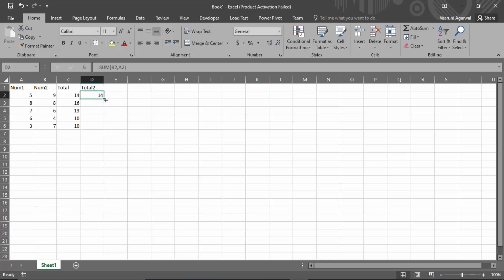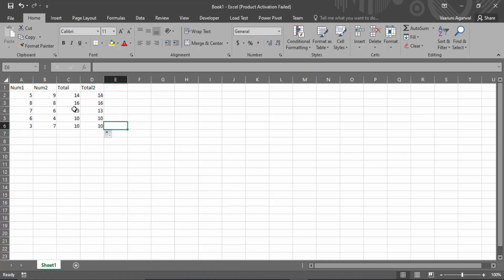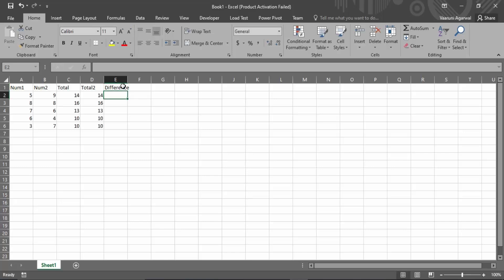The result is the same, but it is a slightly longer process than the previous one. That's how you can create a sum of these values. Now, if you want the difference or subtraction of two numbers, let's see how to do that.